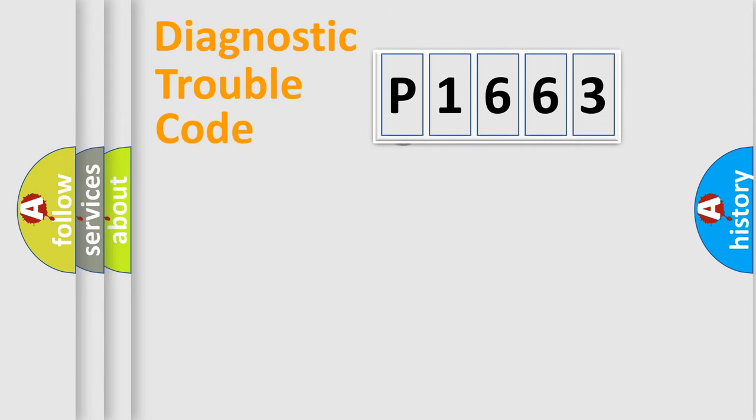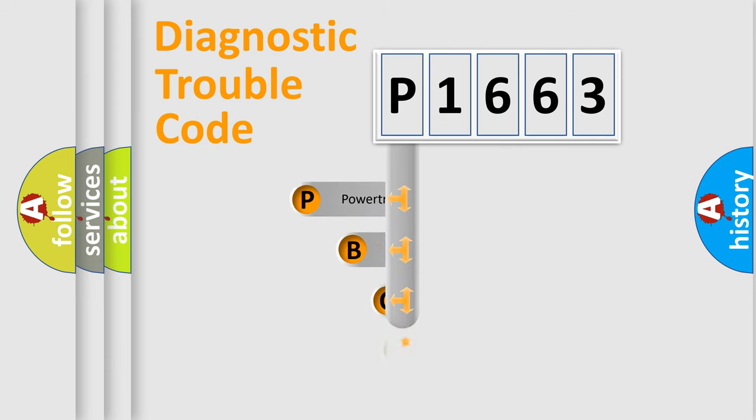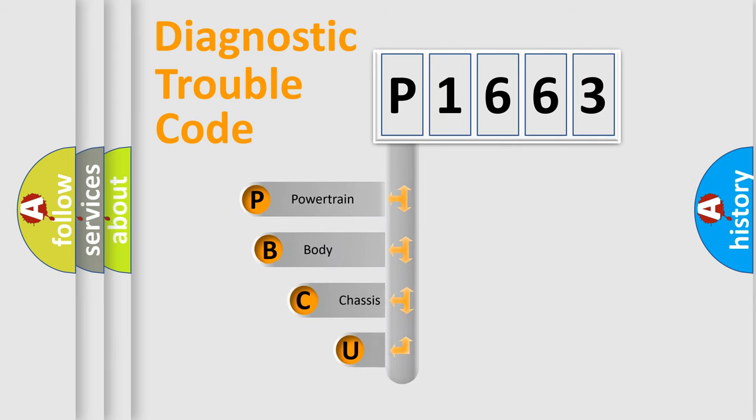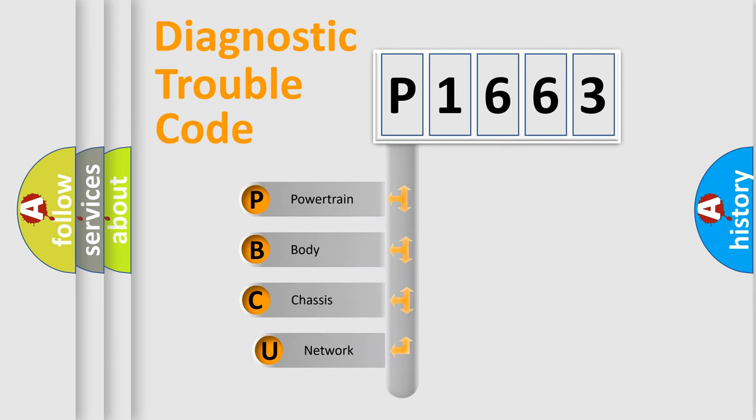First, let's look at the history of diagnostic fault code composition according to the OBD2 protocol.